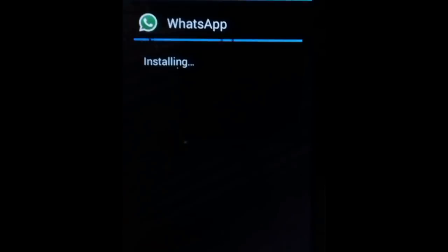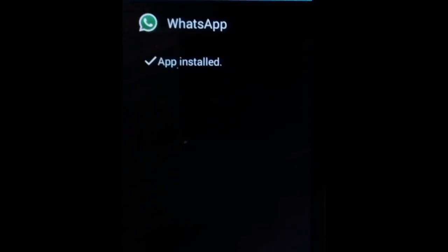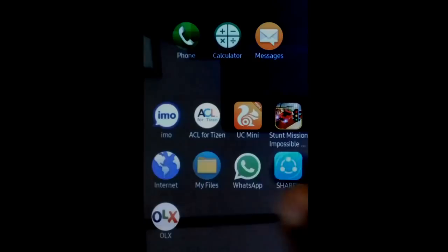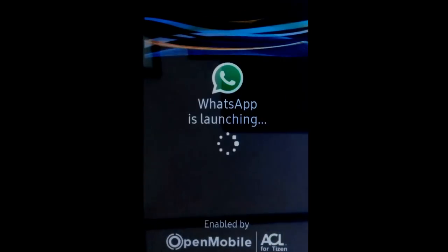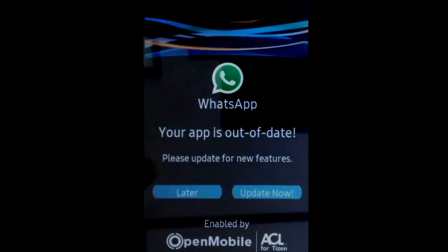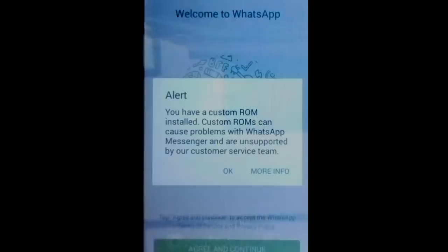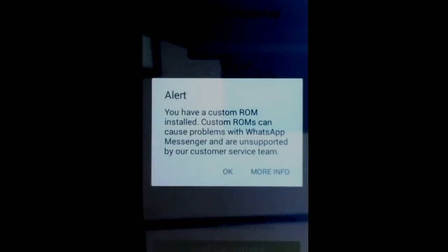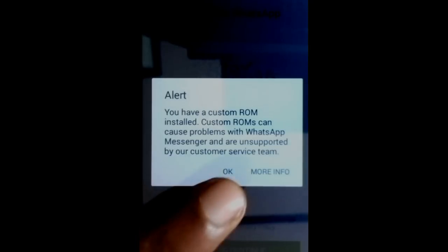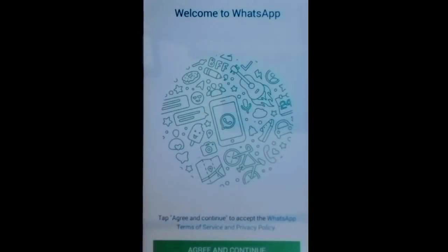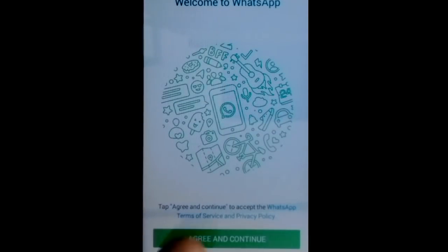Install WhatsApp. WhatsApp is now installing. When installation is finished, close it — WhatsApp is now on the home screen. Open it and tap on later. Since ACL is a modified version of Android, you will always get this custom ROM alert. Tap OK, agree and continue.